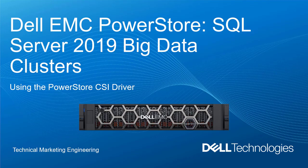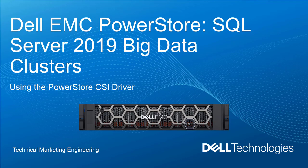Welcome to this video on SQL Server 2019 Big Data Clusters on Dell EMC PowerStore using the PowerStore CSI driver. This video covers Big Data Clusters from a very critical component of the Big Data Cluster environment, the storage layer.